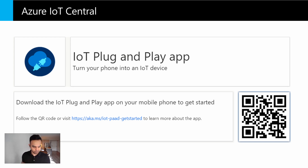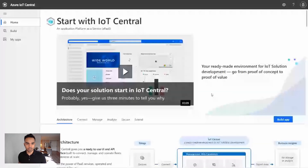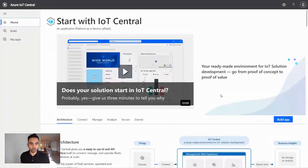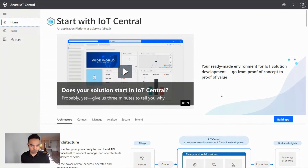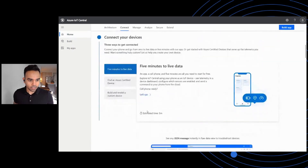Let's jump into the demo. This is the homepage of IoT Central, which explains what Azure IoT Central does at a high level and guides you through the different IoT-specific scenarios it enables. For today's demo, we are connecting our phone to Azure IoT, and you can find more information if you click on this link here.